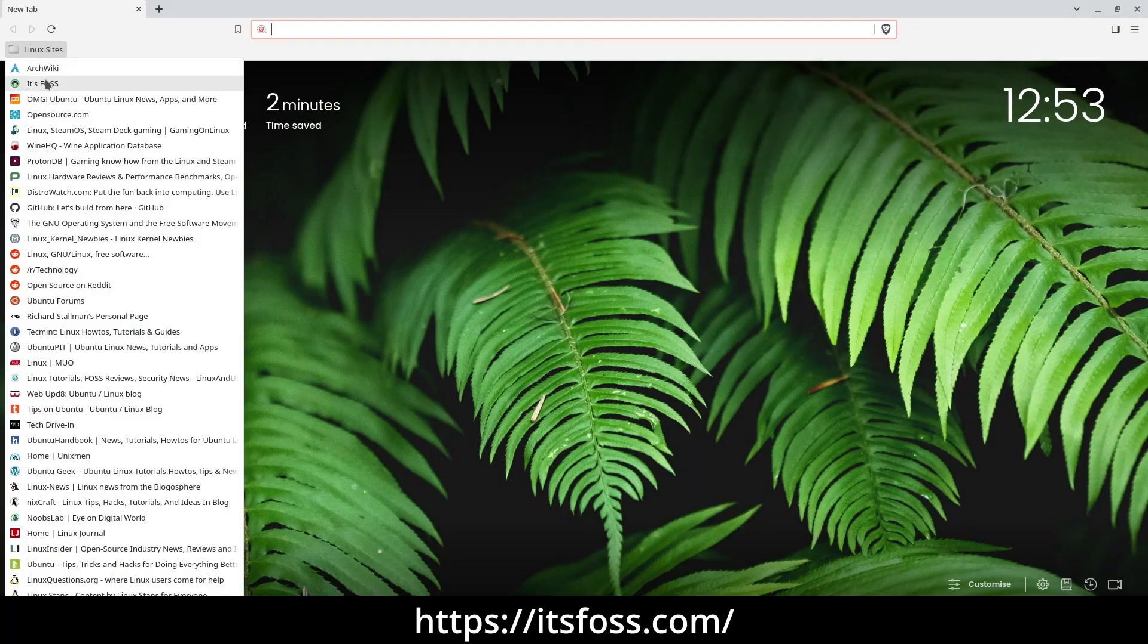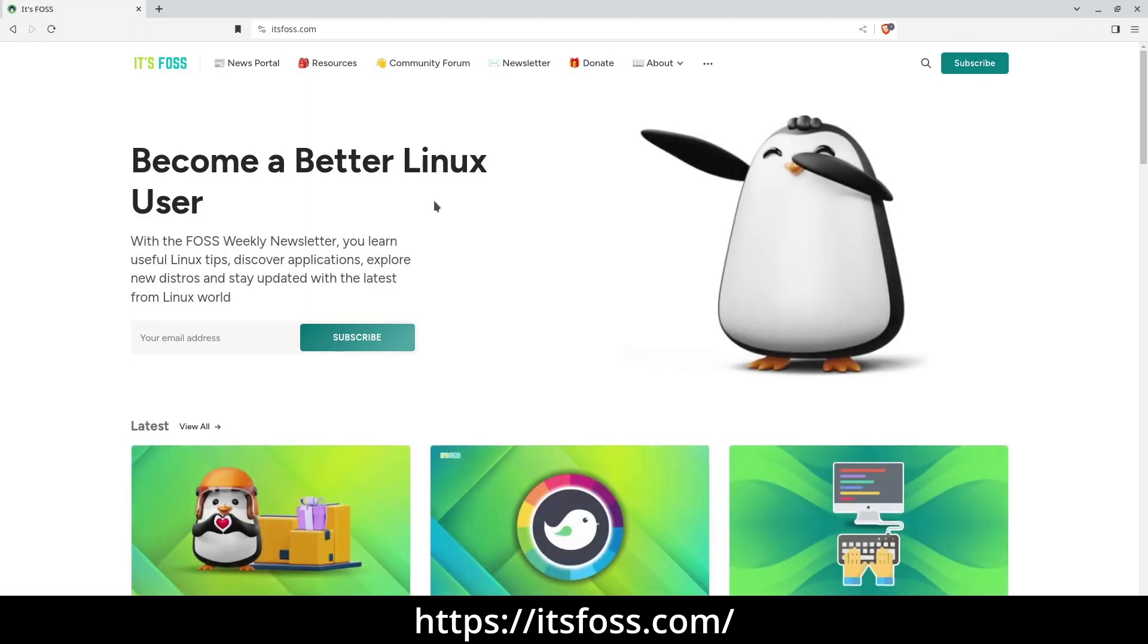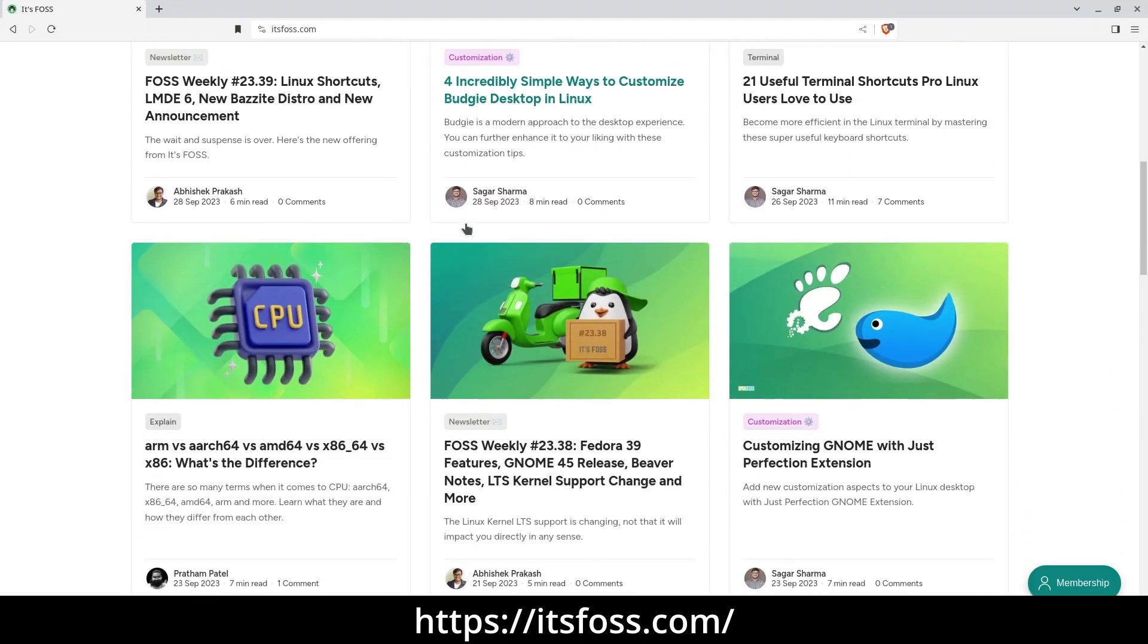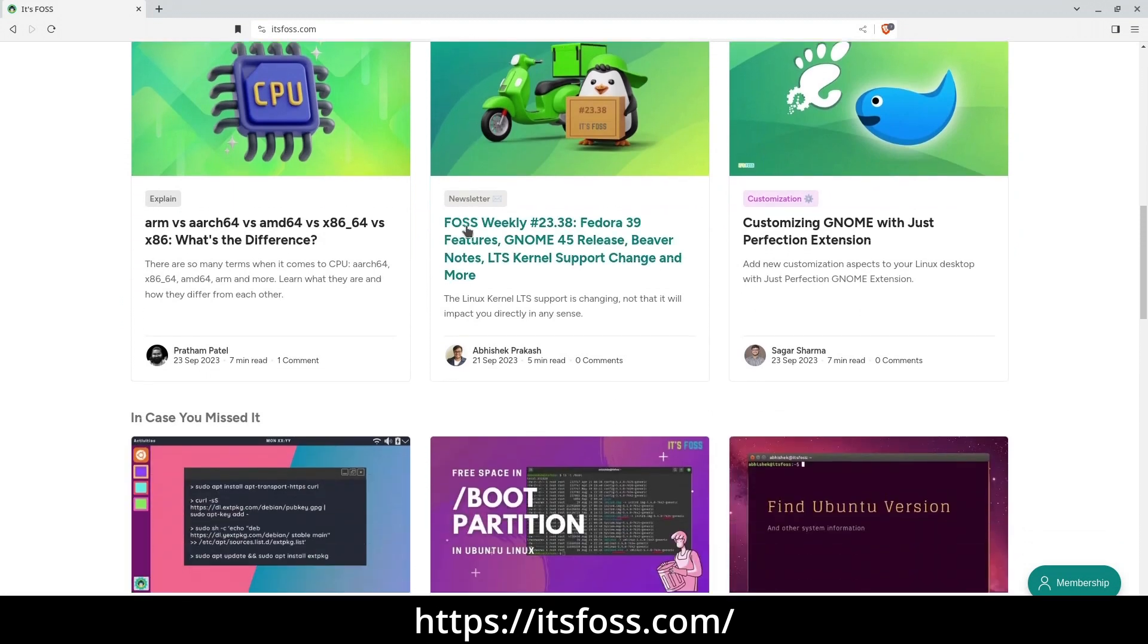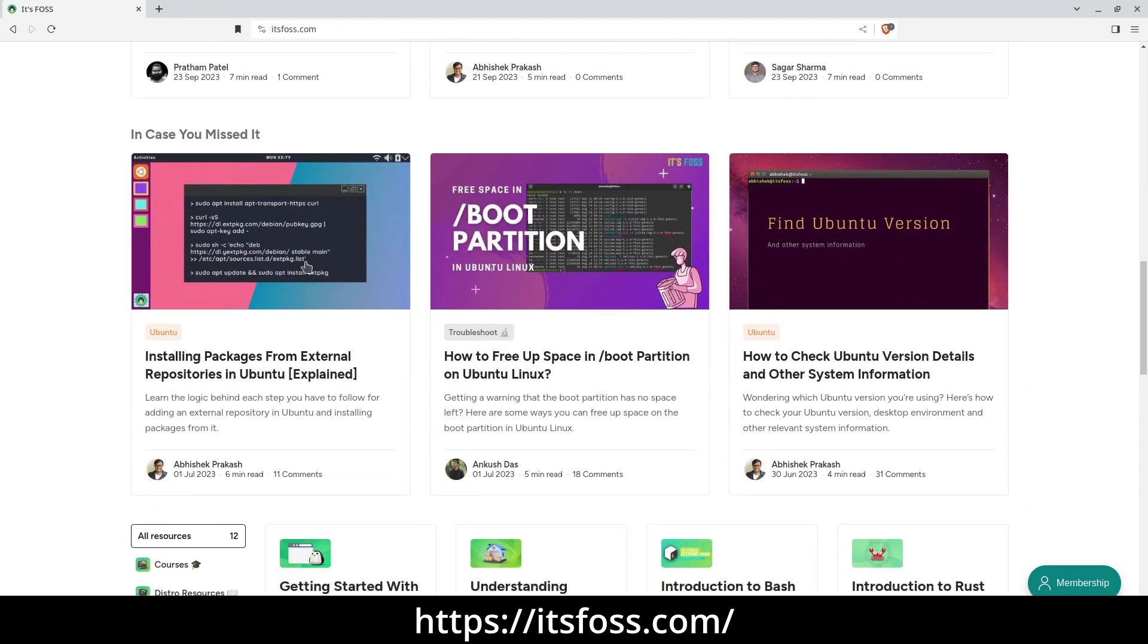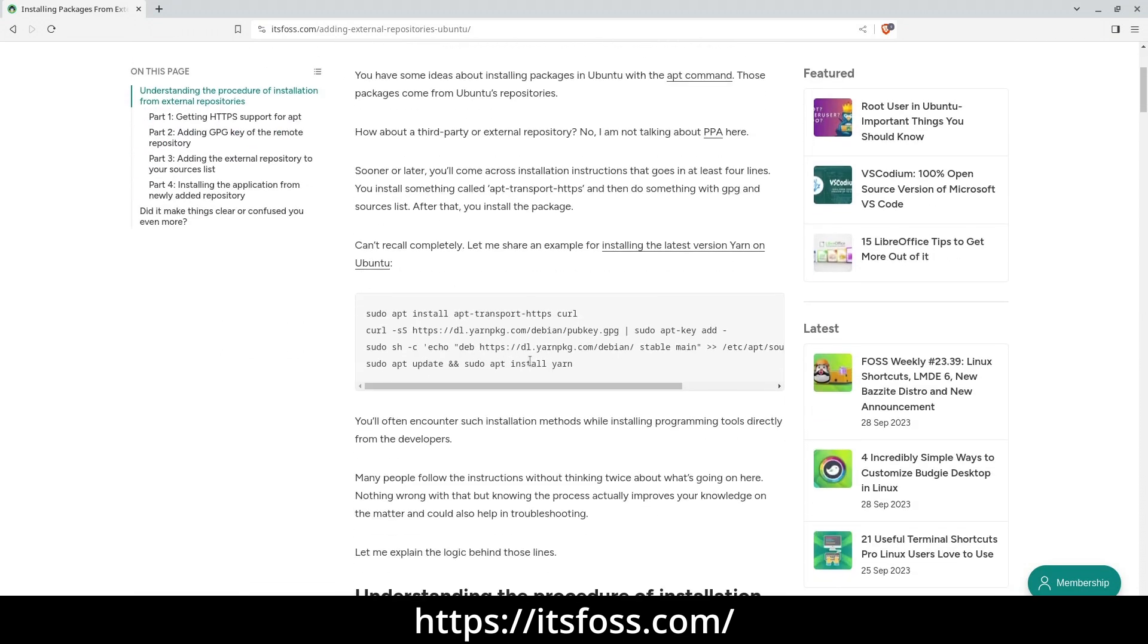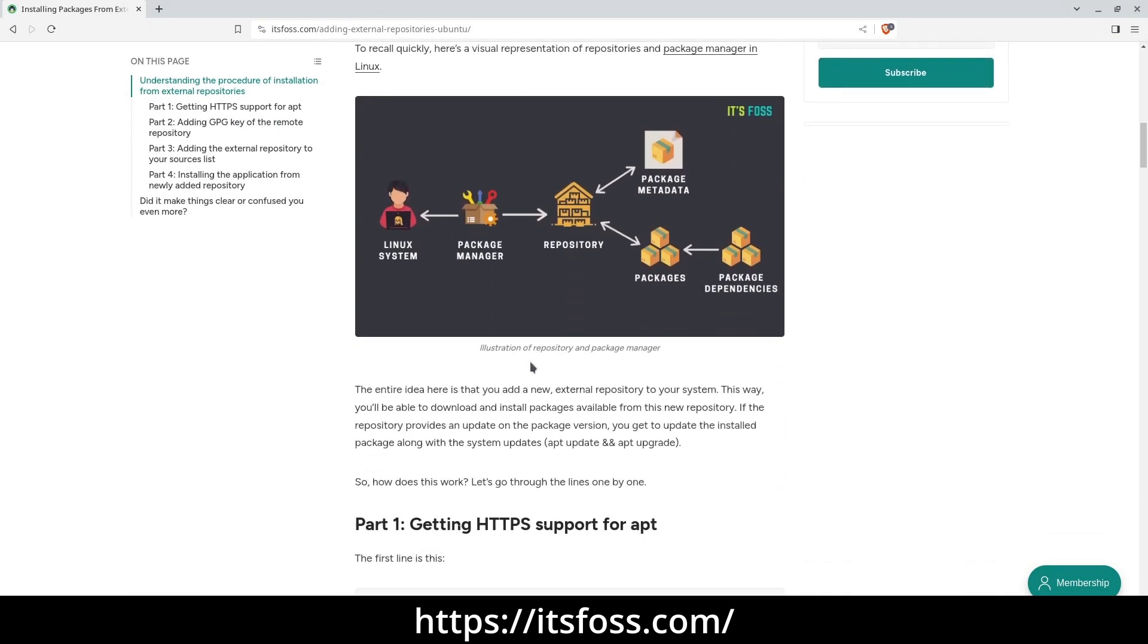ItsFoss.com. ItsFoss provides a wealth of content related to Linux and open source, including informative pieces on shells and kernels that can prove highly valuable to developers and Linux administrators. Furthermore, the site boasts an extensive library of how-to guides and application reviews, catering to the needs and interests of all Linux users.